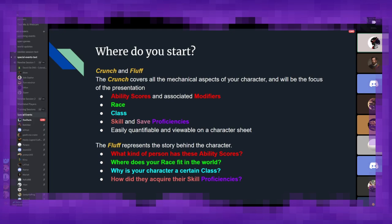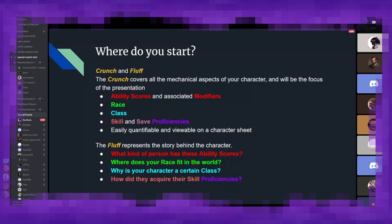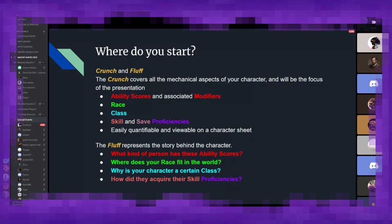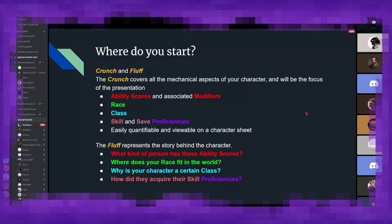Crunch is all the mechanical portion of your character and will be the primary focus of this presentation. These include things like your ability scores and their associated modifiers, your character's race, class, their different skill and save proficiencies, and everything that is easily quantifiable and viewable on a character sheet. The fluff is a little more about the story behind the character. What do those ability scores say about that kind of person? Where does your race and class fit in the world? But again, that's a bit more of an advanced thing that I actually cover in a separate presentation.